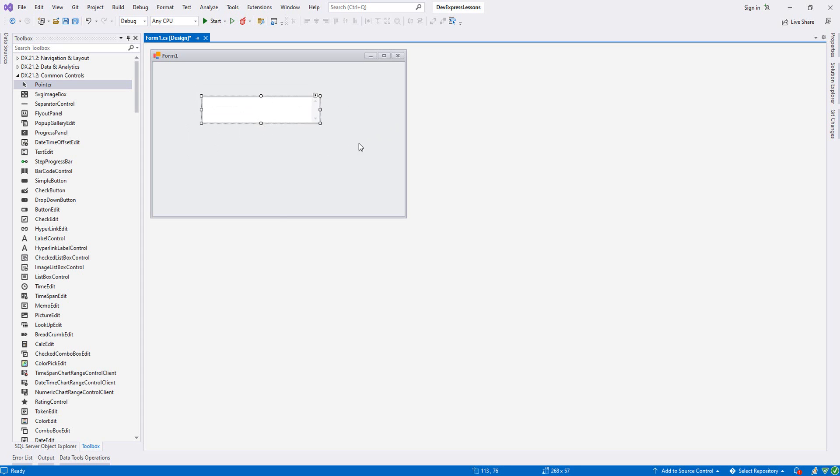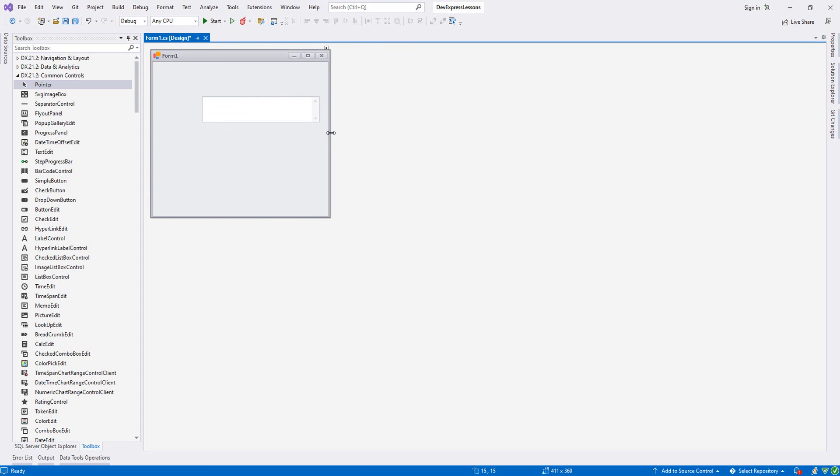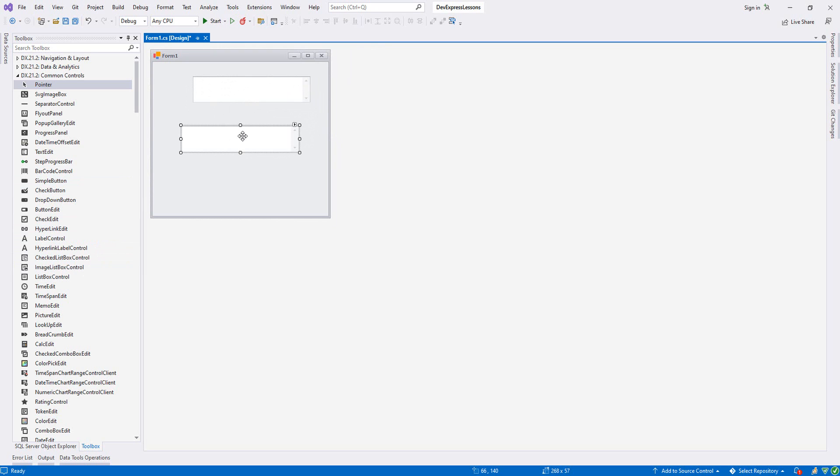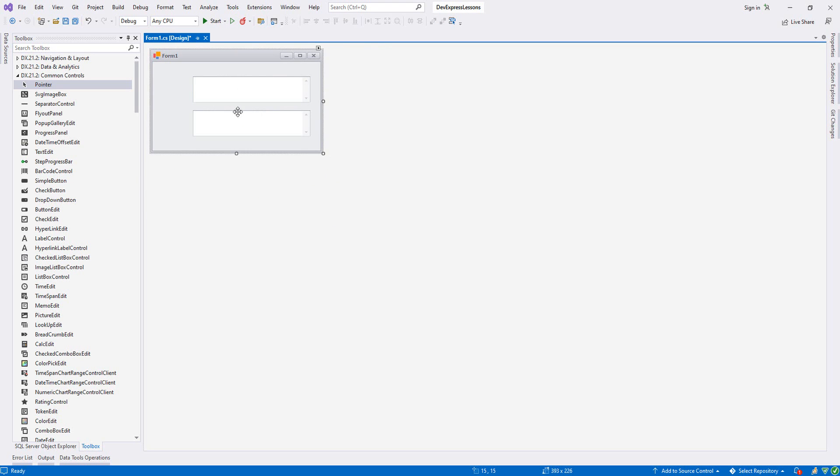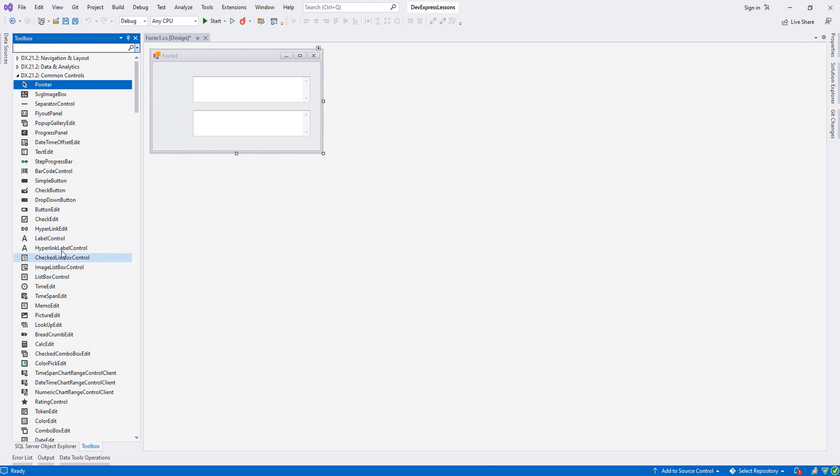I will put two, one for address. Let's copy this one and paste it and do like this. And let's put a label control.